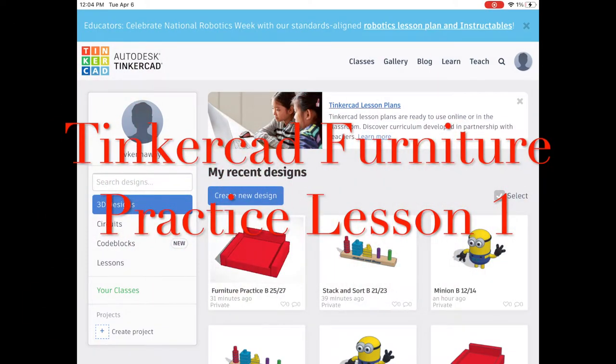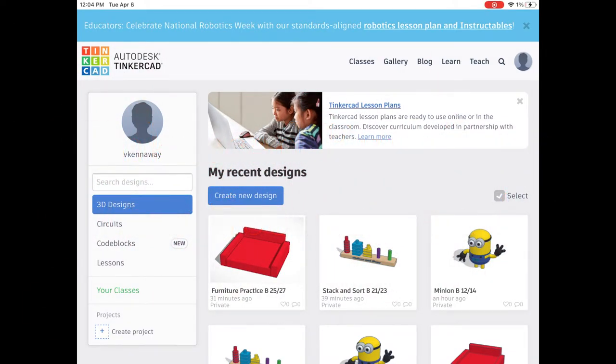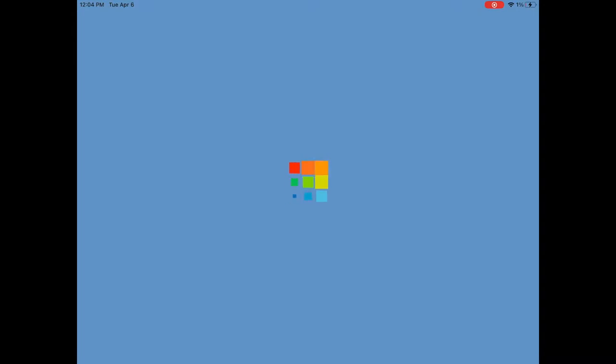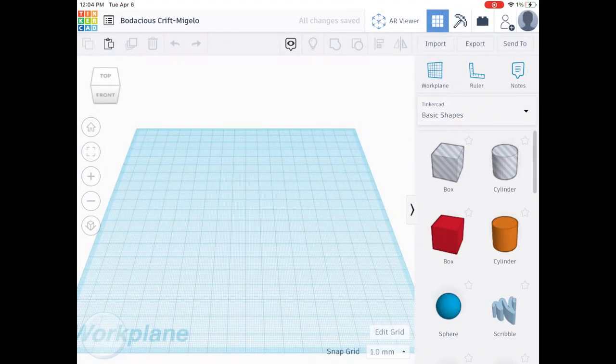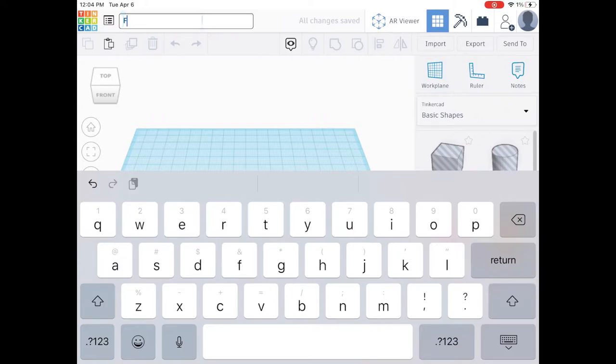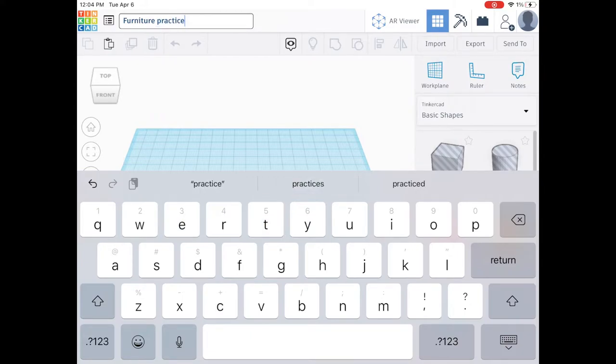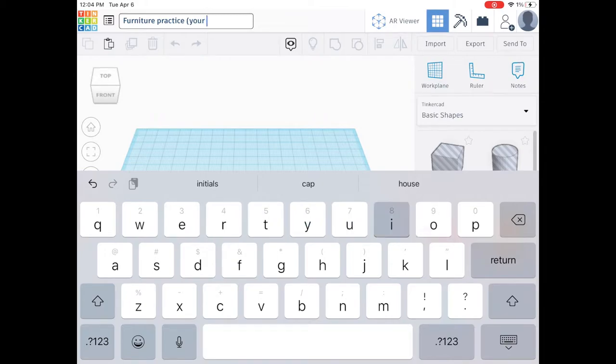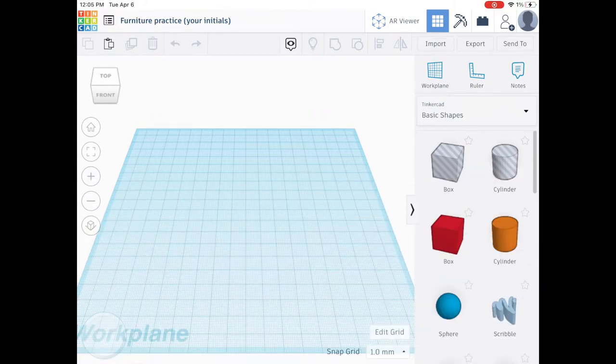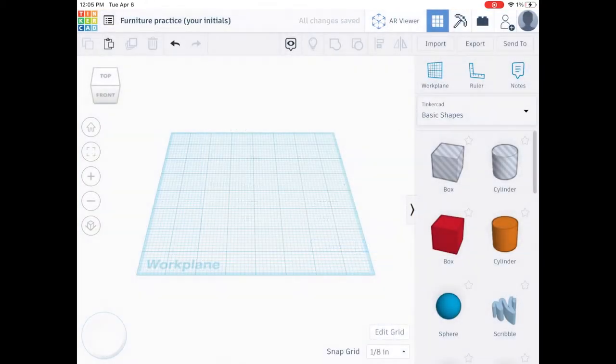For today's lesson, we will be practicing how to create a bed frame. From your dashboard, you're going to tap on create new design. You're going to rename your design at the top left and call it furniture practice with your initials after it. You are going to edit your grid, change it to inches, and add your ruler.